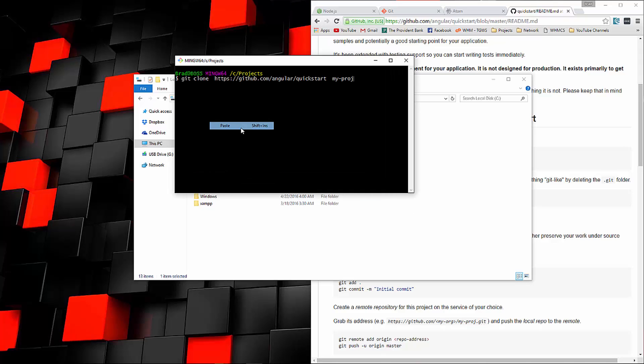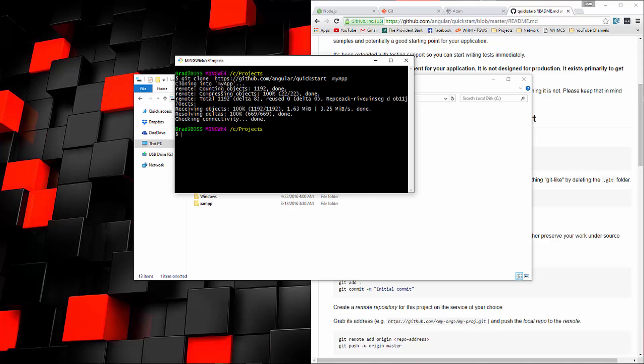We're just going to paste that in, and I'm just going to change this last part, my Proj, to my app. We'll go ahead and run that. We should be able to go into it.